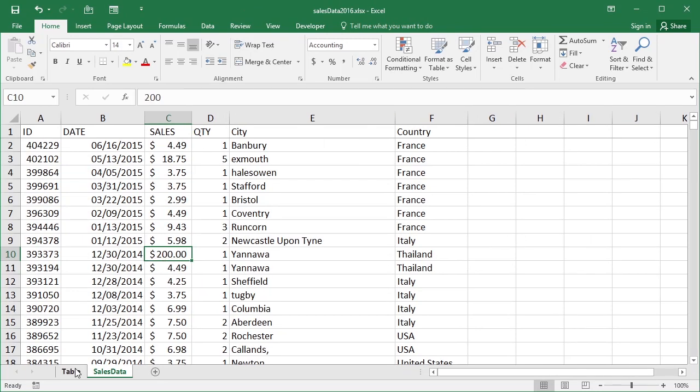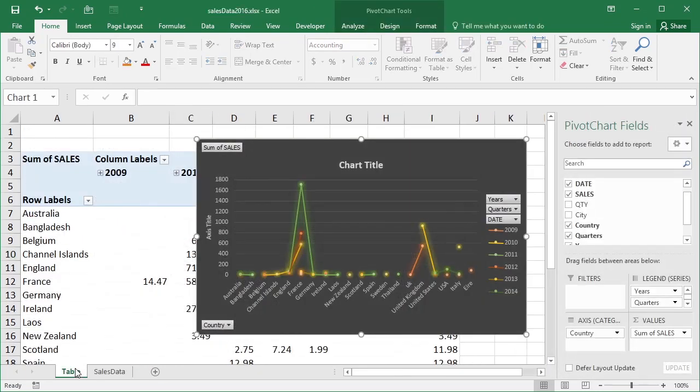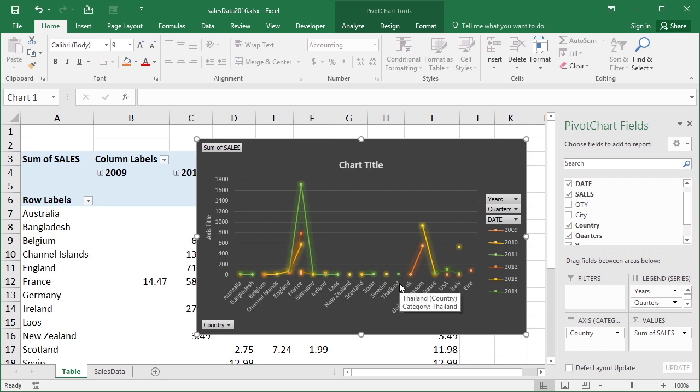Come back into the table sheet, nothing changes here. Notice Thailand's still on 0. In a normal chart, that would respond immediately. But a pivot chart is based on the pivot table, which is based on the data. Because that data could be held externally to Excel, the update is not automatic. We need to refresh.